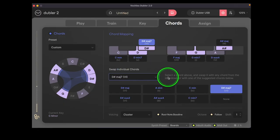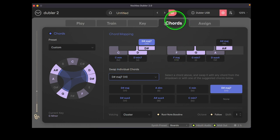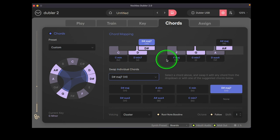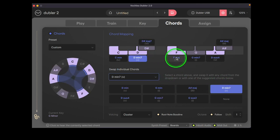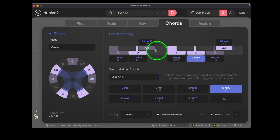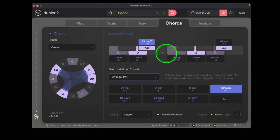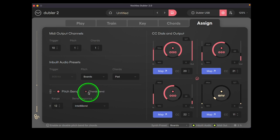One last technique we wanted to demonstrate is chord bending. This was also introduced in doubler 2 alongside the chords tab. Just as a reminder, you can use the chords tab to assign chords to notes in the scale you're using. We've assigned minor 7th and major 7th chords to some of the notes to add variation. You can activate and deactivate chords bend in the assigned tab's pitch bend section.